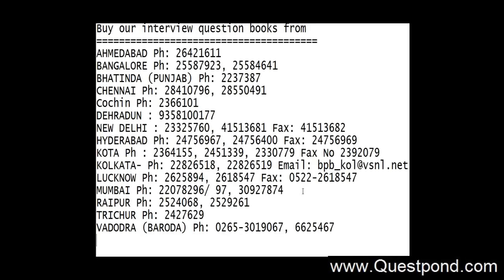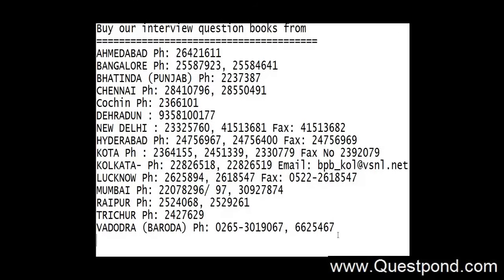In the same way, as compared to the videos we also have one more product with us. That is our interview question books. So we have different kinds of interview question books, right from .NET interview questions to SQL Server interview questions, SharePoint interview questions, BizTalk interview questions etc. So in case you are interested in the books part, you can call on these numbers as per your location. So you can see these numbers on the board at this moment. So I hope that you keep enjoying the videos, you keep seeing our site and I hope that you gain more knowledge. Thank you very much.